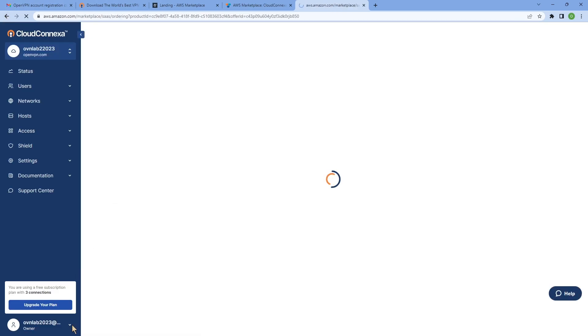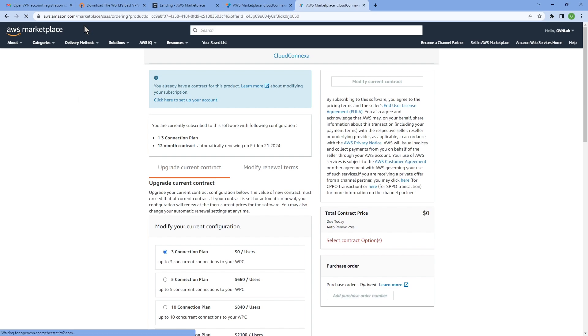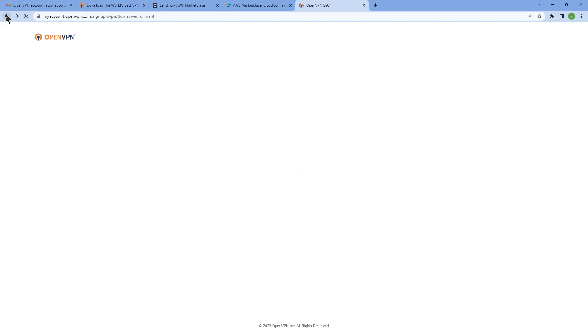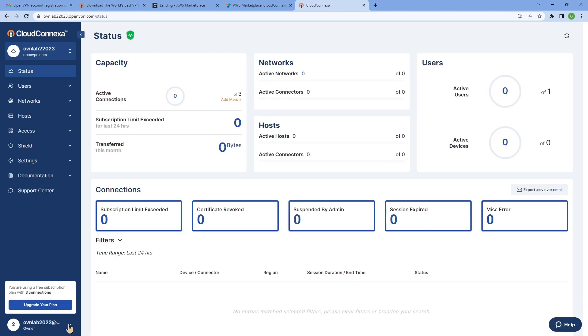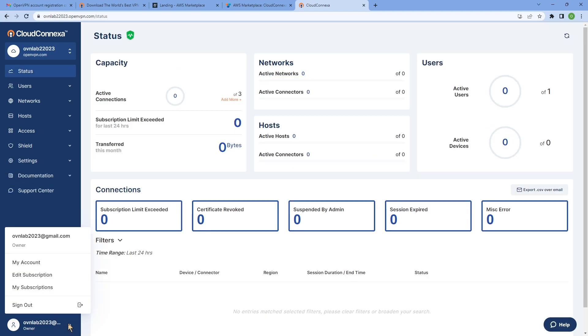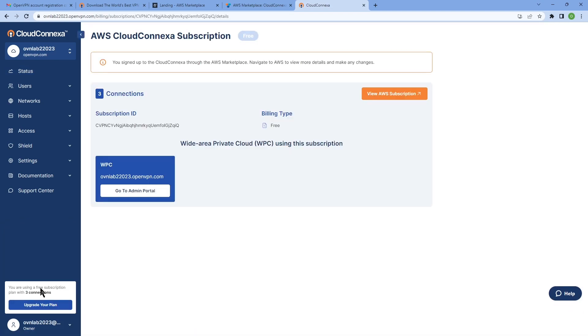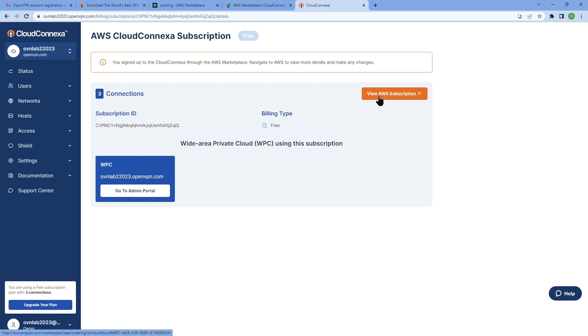Let's go back to the admin portal. I want to show you another way of doing this. Another way of upgrading your subscription, if for any reason you don't see that button, you can just click on this dropdown and then go to my subscriptions.